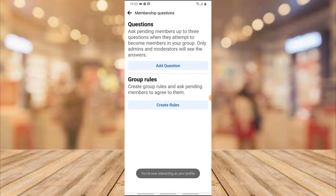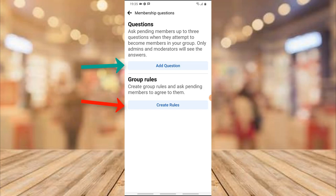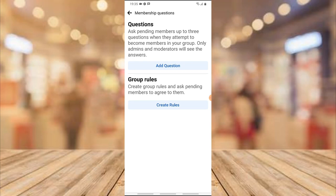Now there are two things you see here. The first one is the Questions section, and the second one is the Group Rules section. Under the questions it says: ask pending members up to three questions when they attempt to become a member in your group. Only admins and moderators will be able to see the answers, and it's left to you to approve the person into the group or not. The next option is the group rules — if you create group rules, pending members need to agree to them before they join.